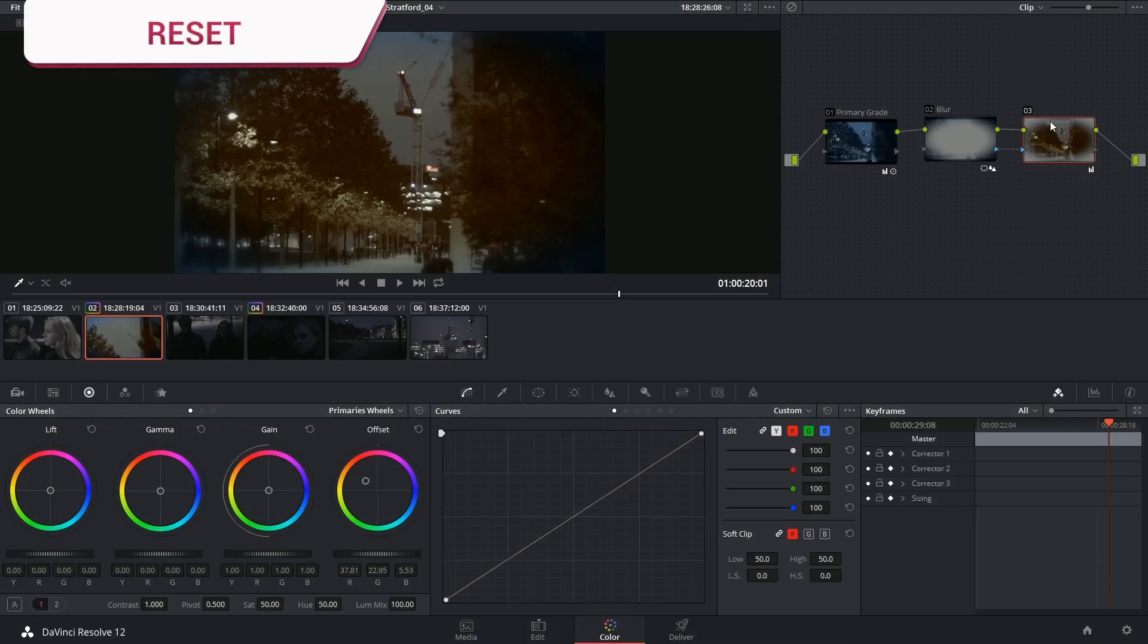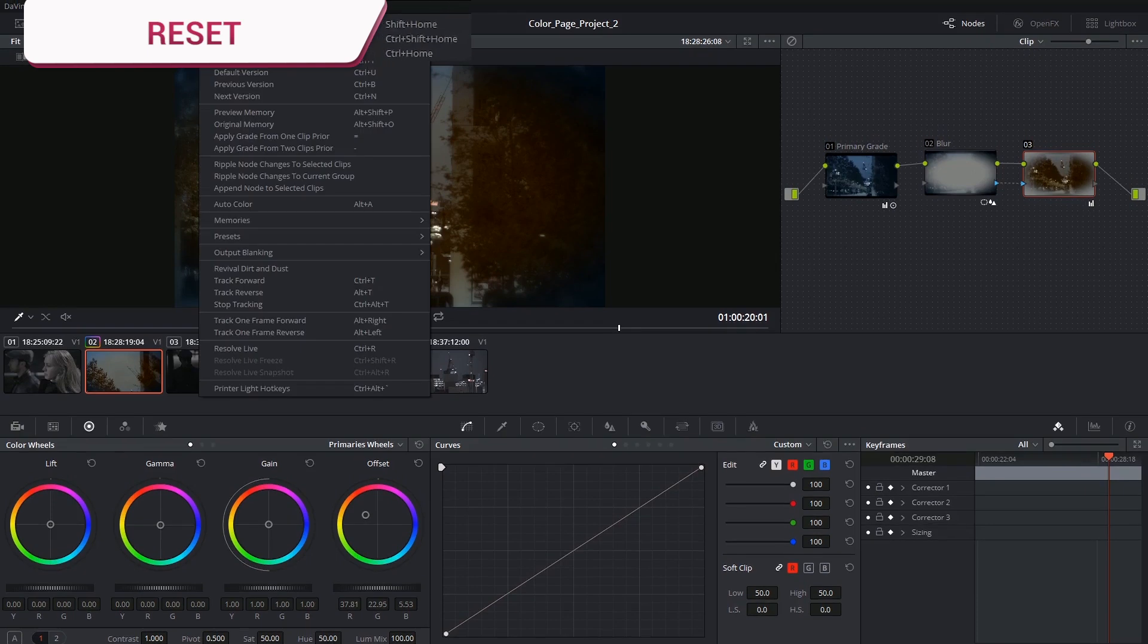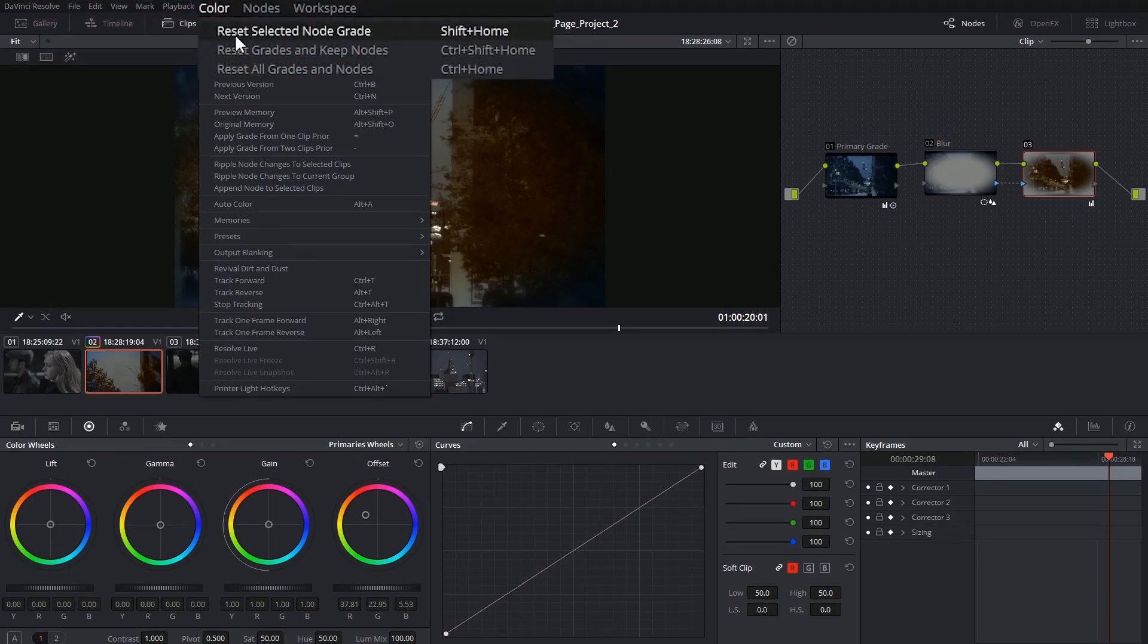To reset a node, you can click on the color menu and choose one of the top three options. You could either reset the selected node grade, which will only affect the node you have selected.